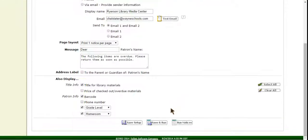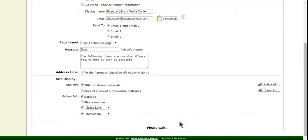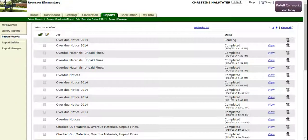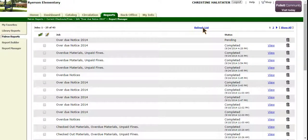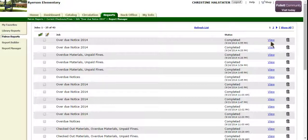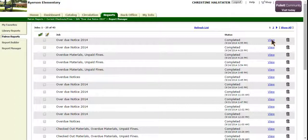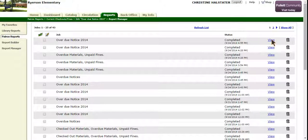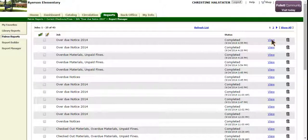Then select Run Notices at the bottom of the page. Here you need to press Refresh List and then View. Once you press that, there will be a list of overdue notices and you will be able to print.